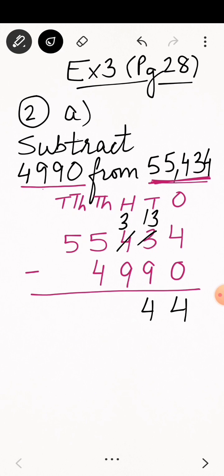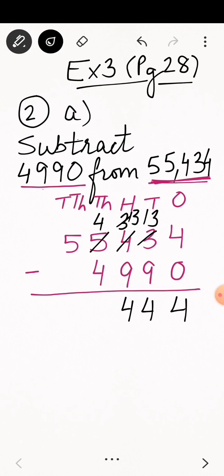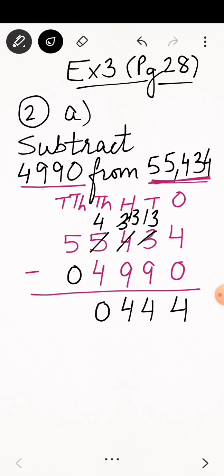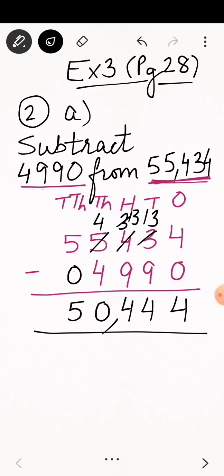Moving to hundreds place: can you subtract 9 from 3? No. We can't, so again we borrow from thousands place. Thousands place becomes 4 and hundreds place becomes 13. 13 minus 9 is 4. Now at thousands place: 4 minus 4 is 0, so we write 0. When you have a vacant place, put a 0 there. 5 minus 0 is 5. So we get 50,444 as the difference of these two numbers.